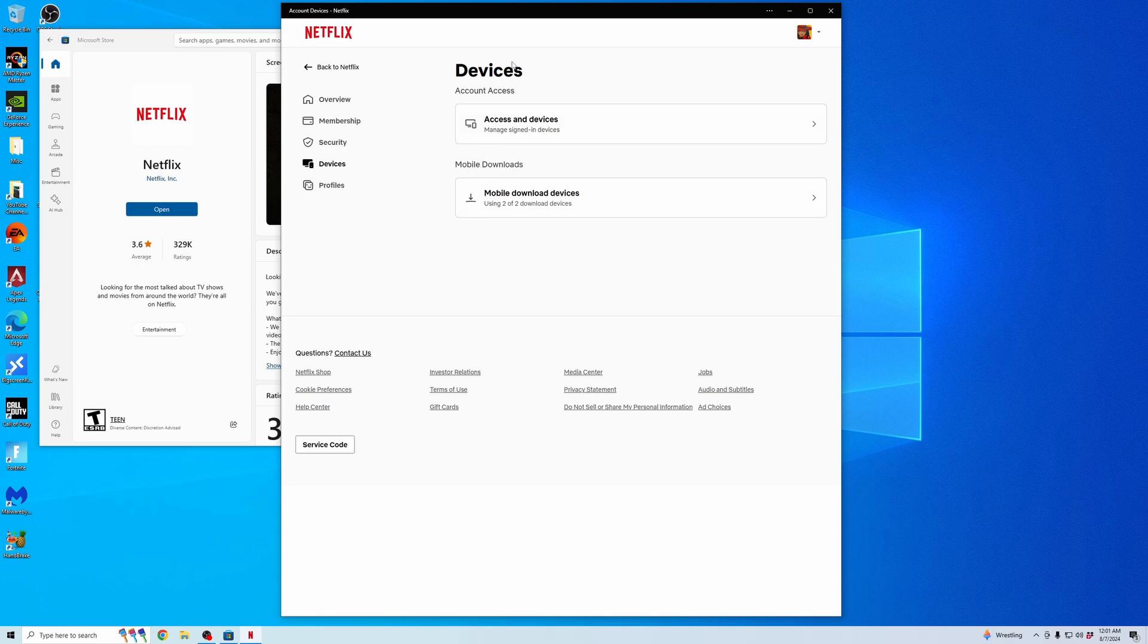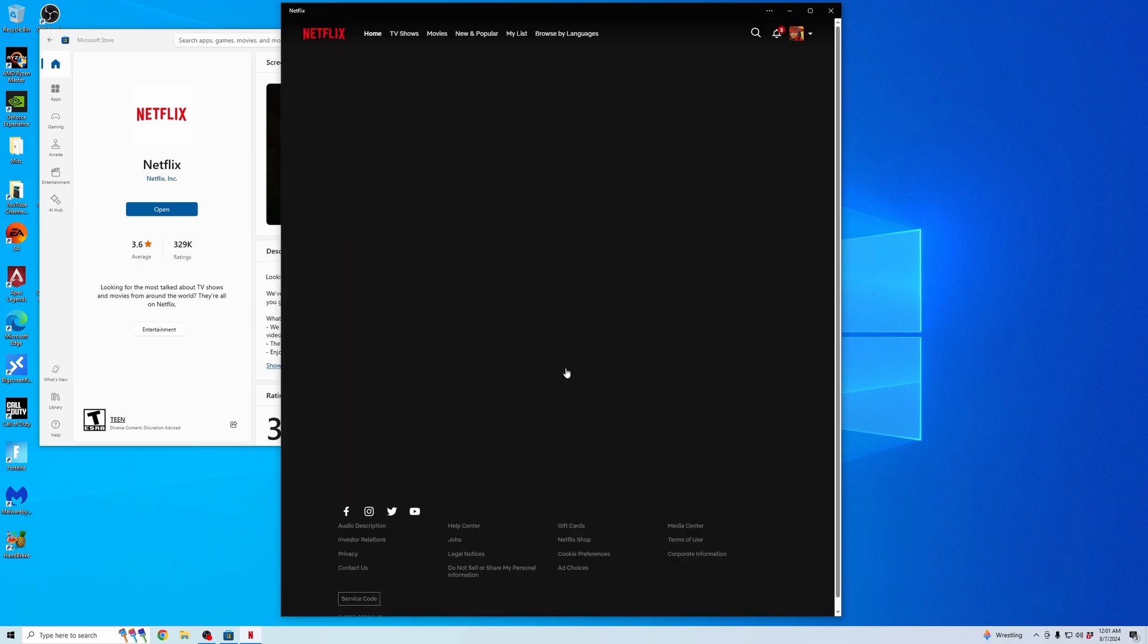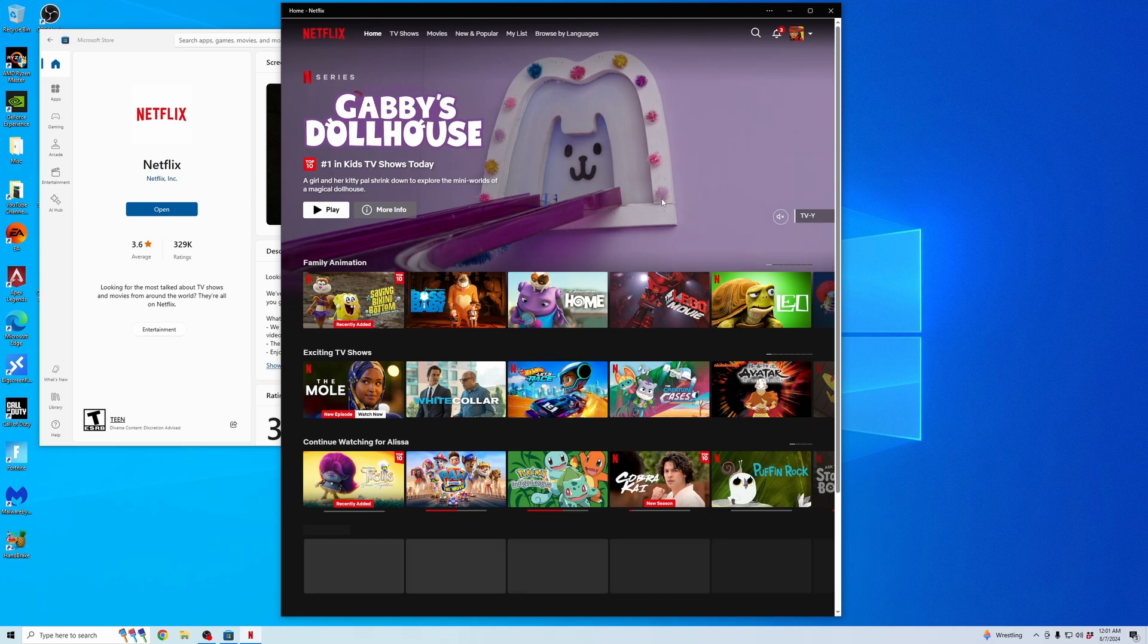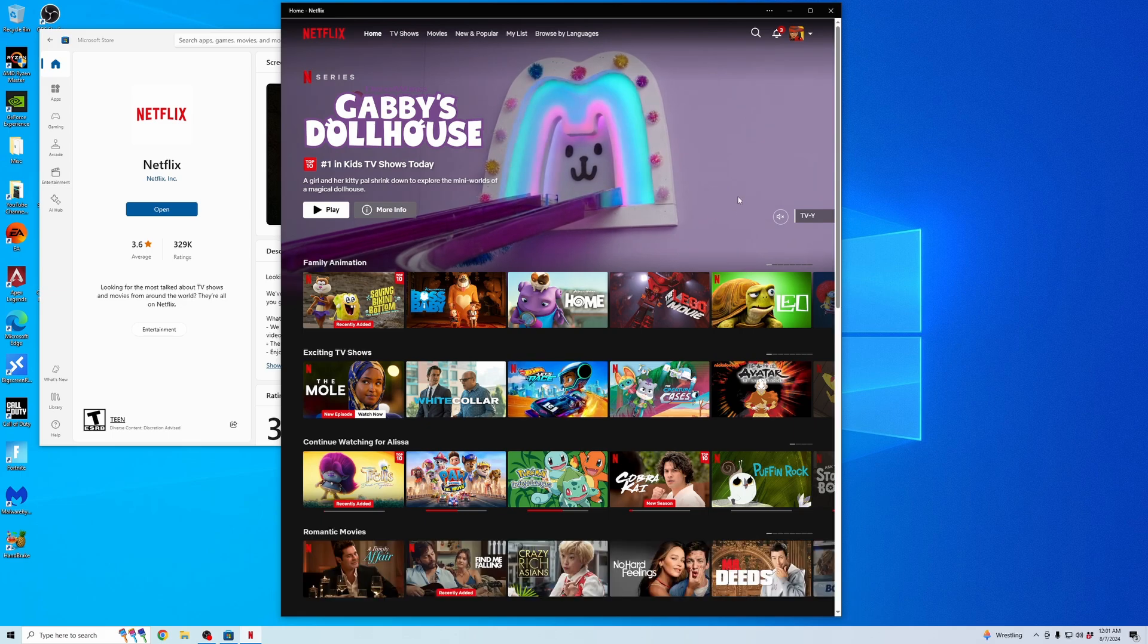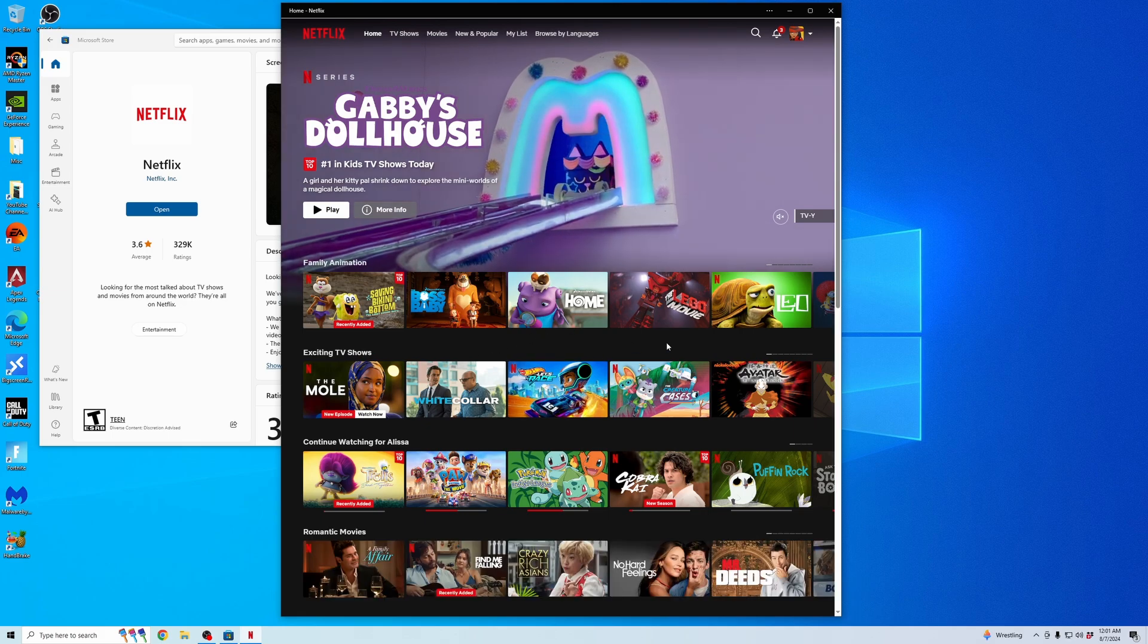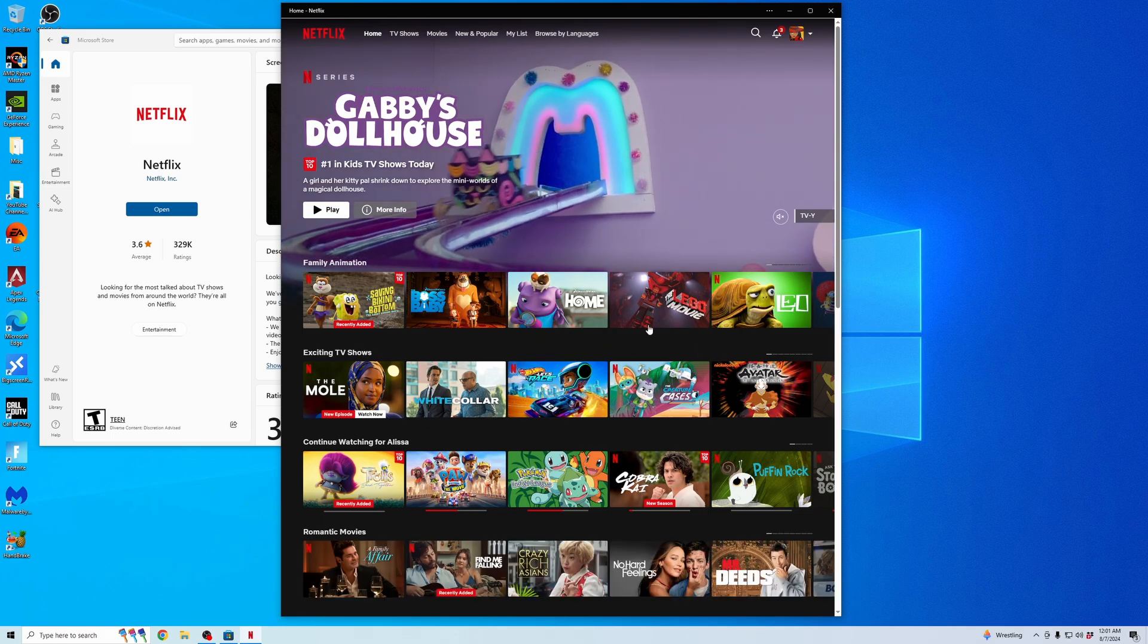That's how you download videos on Netflix on your computer. Thanks for tuning in. Don't forget to like and subscribe.